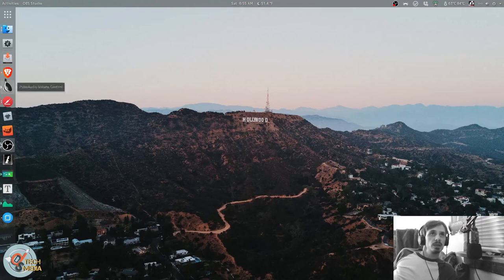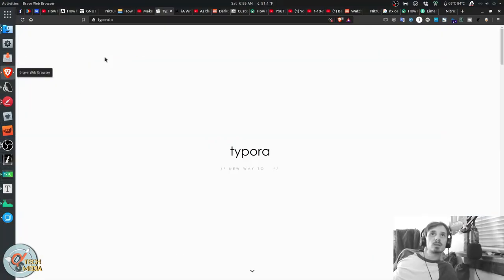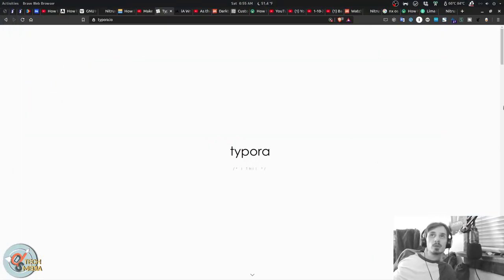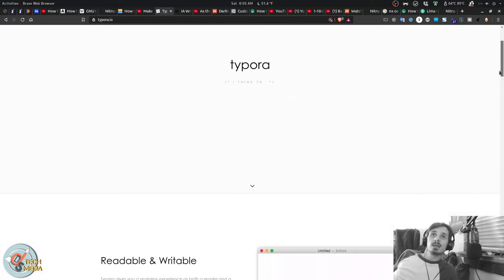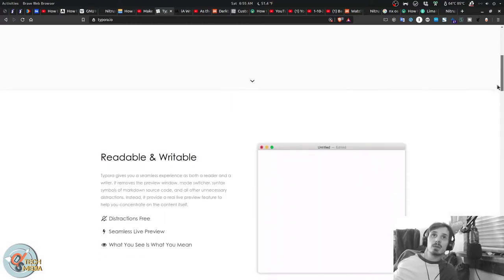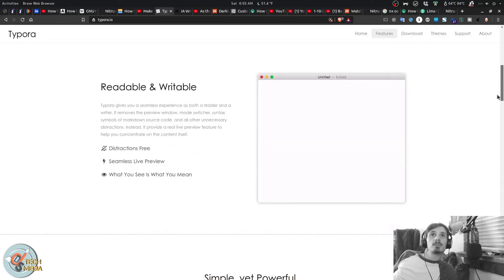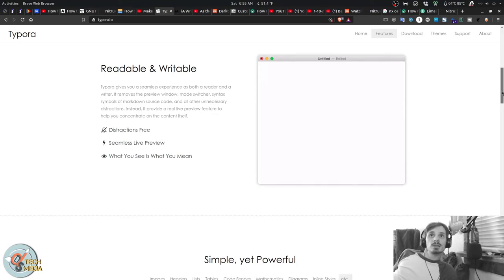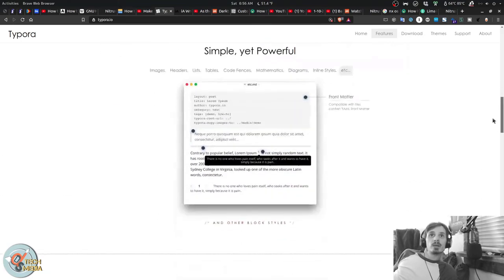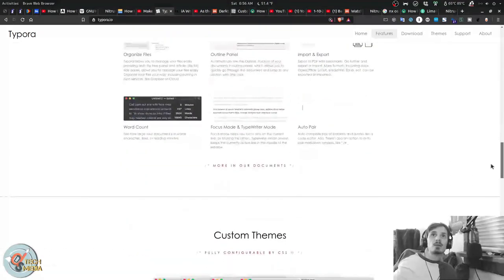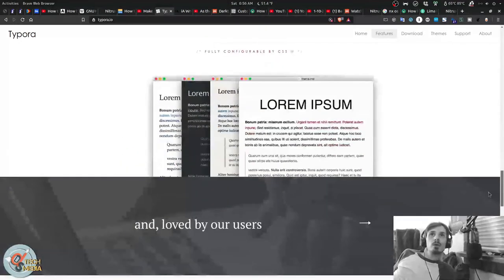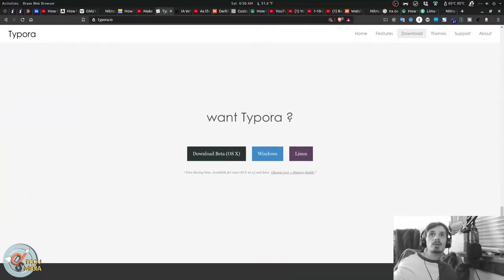So the next markdown editor is the one that I am currently using. And that is Type Aura. It is not native to Linux. It is, in fact, an electron app. But I really do prefer it. It pretty much has every possible feature that we've already gone over in all the other editors.